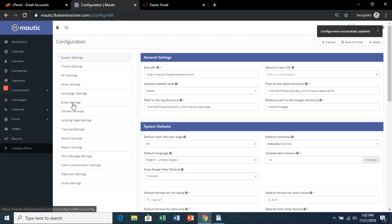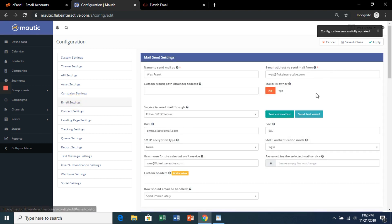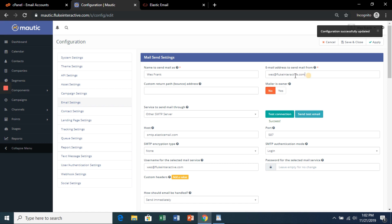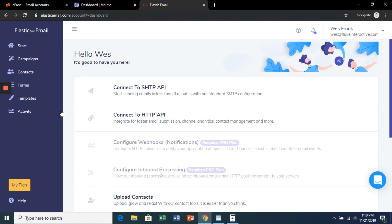So make sure you apply your changes. We're going to go back to email settings. We're going to test the connection. There we go, we got a success. You can also send a test email if you'd like. That would get a success too, and the test email will send to whatever you have here, so you can check that out. On the free trial of Elastic Email, you'll only be able to send 100 emails a month before they stop you.